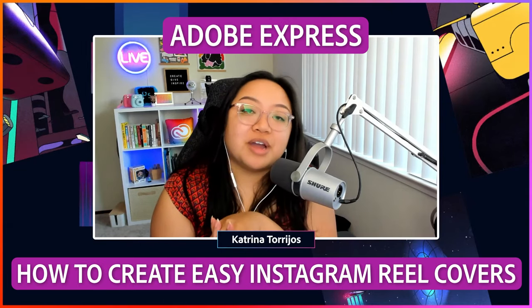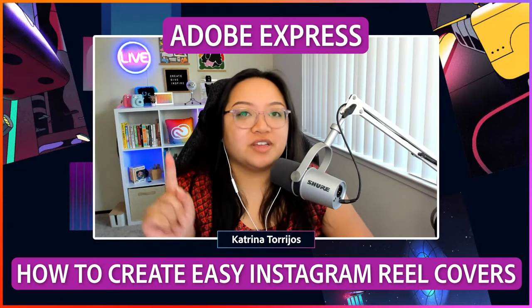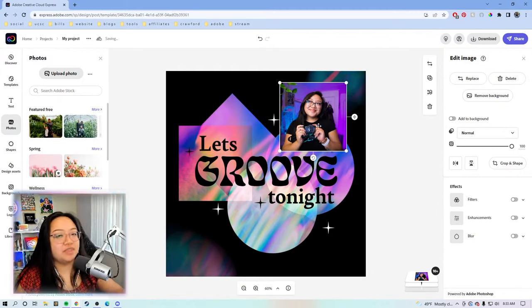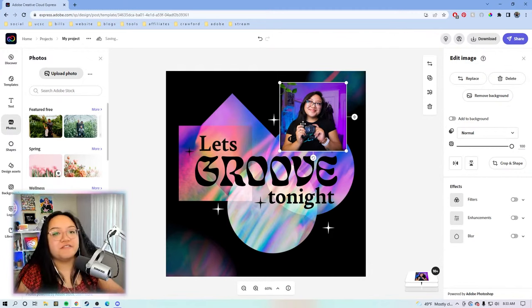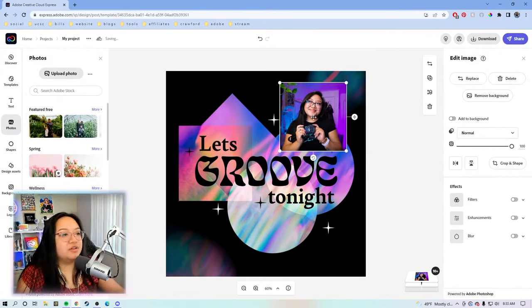We will be creating graphics for Instagram Reels, specifically the Instagram Reels covers. I'm thinking the post will be something like five best cameras for vloggers.